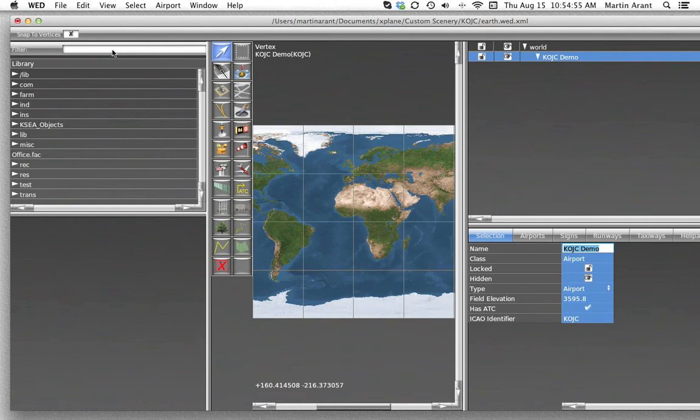When you're getting data from websites such as the AirNav database, be sure to note in which units the data is given. If you need to switch between the two at any point, World Editor can simply convert all the numbers for you when you select the new units.